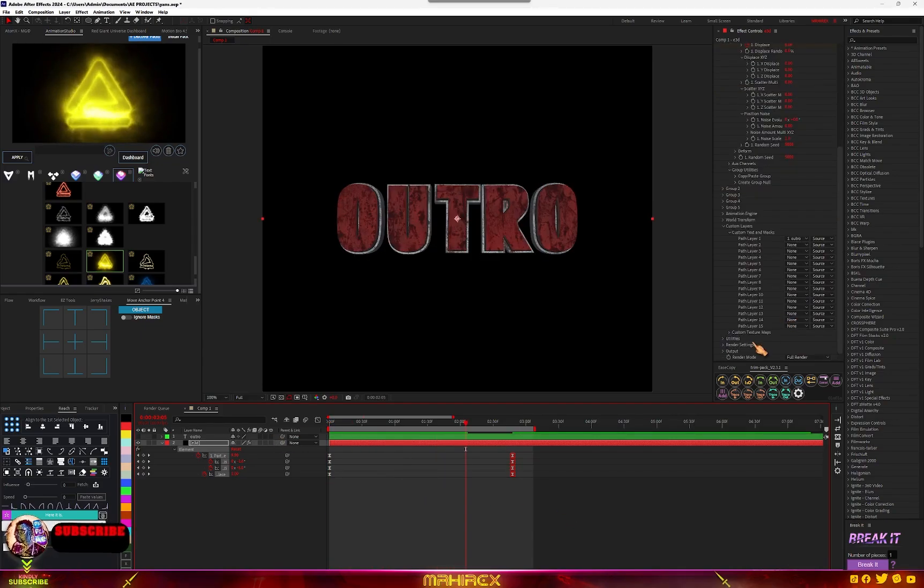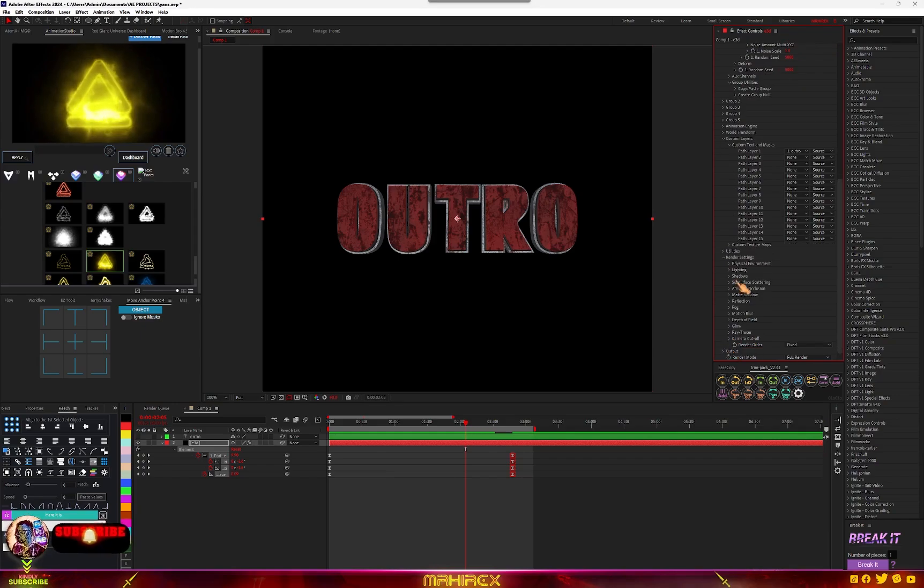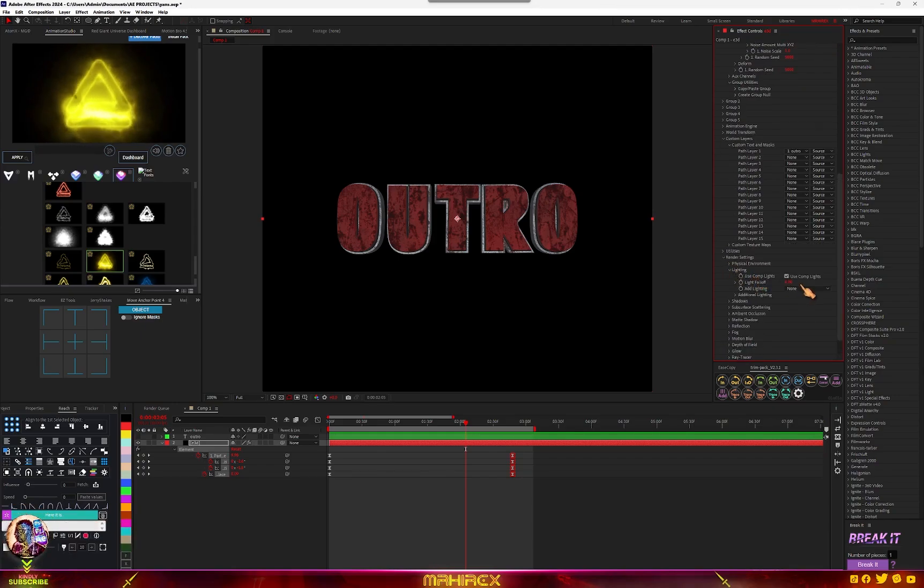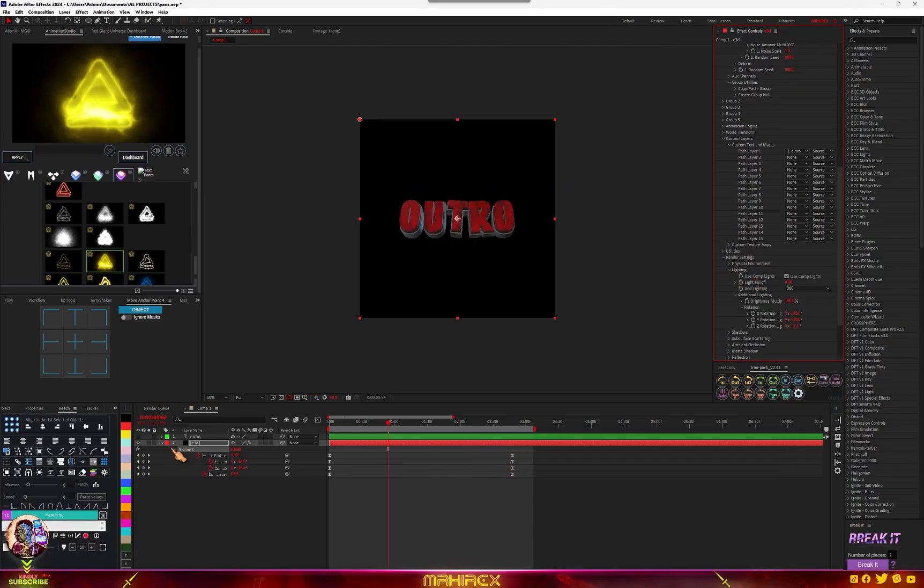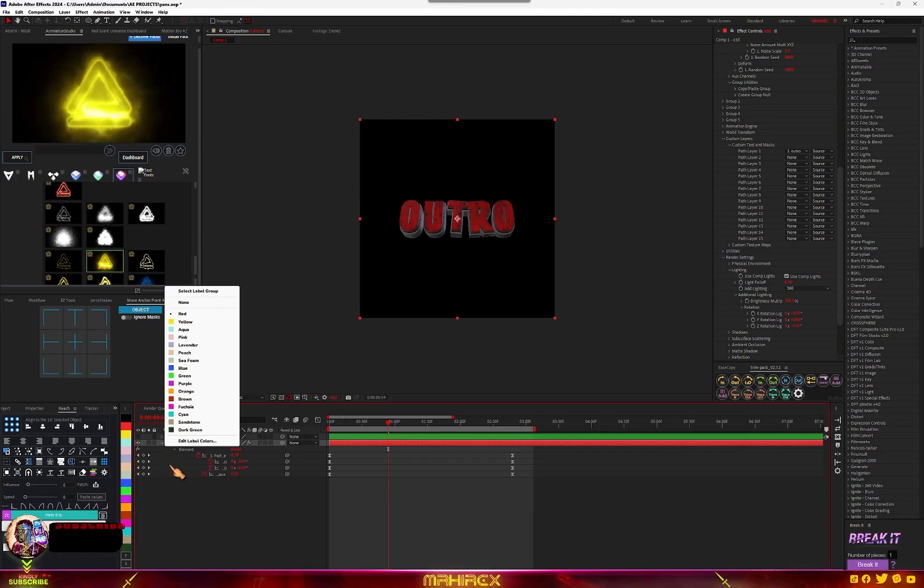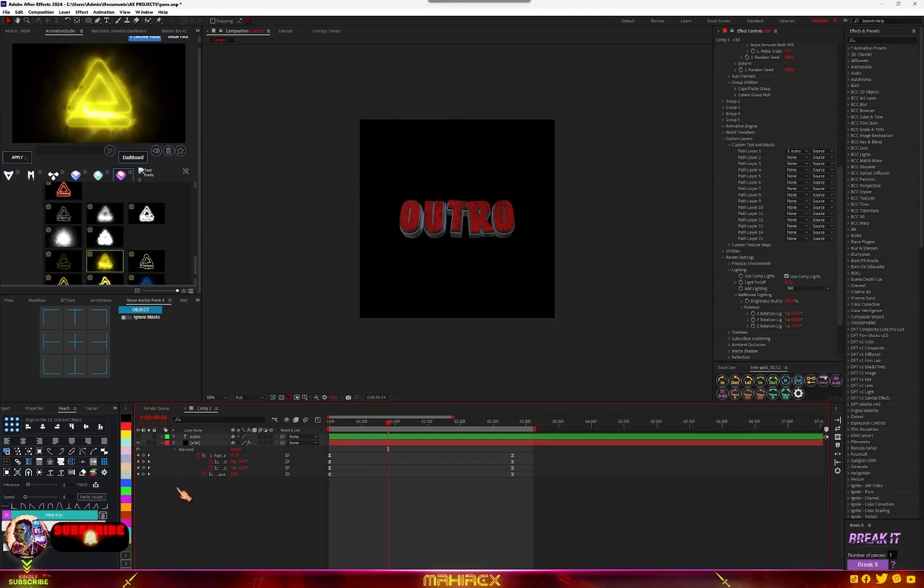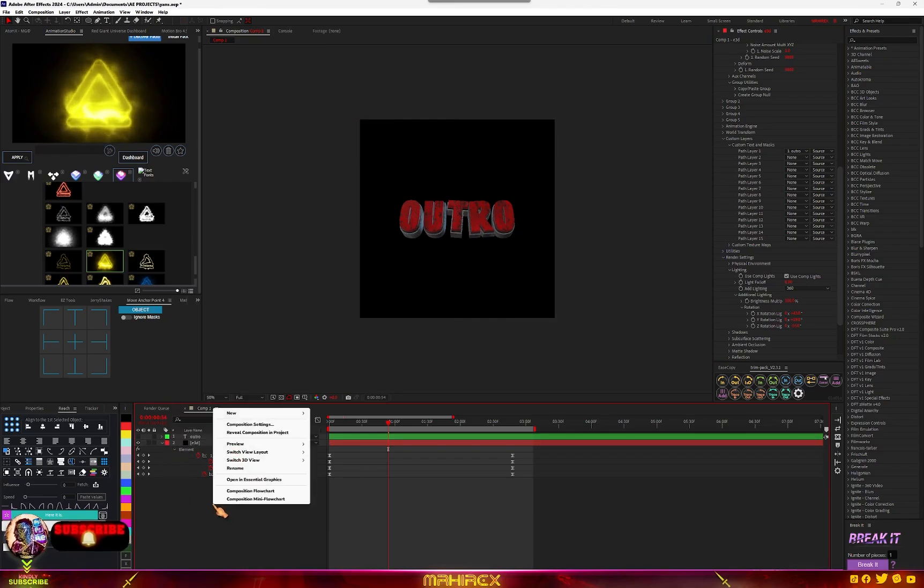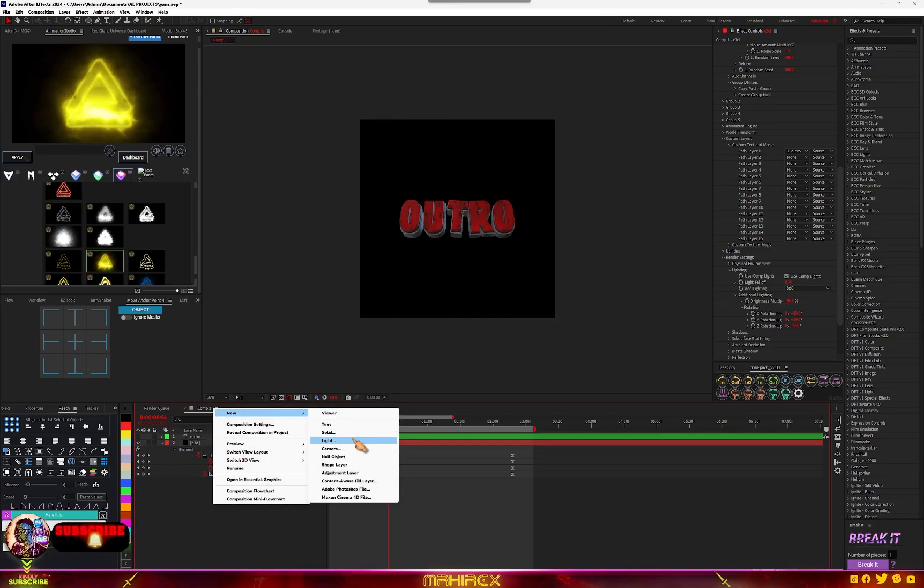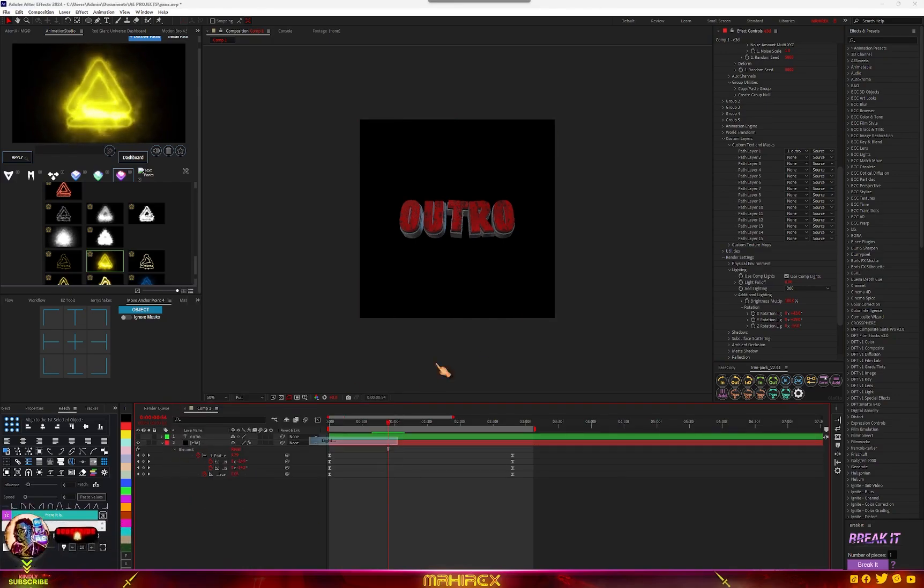Go to your render settings, go to lighting. Make sure you choose 360. So right now what we have to do is add some lights. So right click, go to new, go to light.